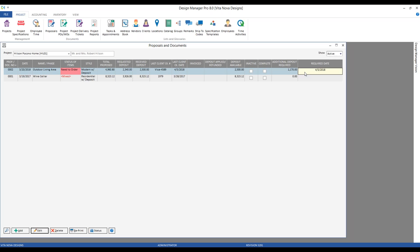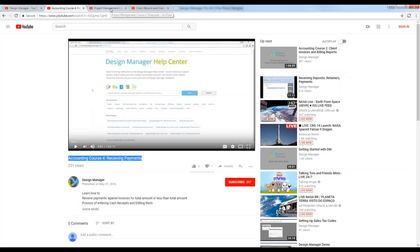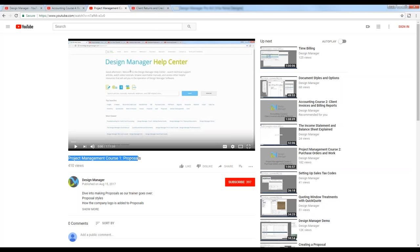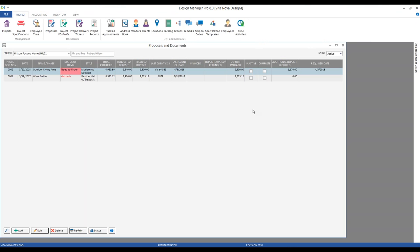After closing and accepting, we can see we've created our deposit request format, and on the far right column we can see how much we requested additionally and the required date. That's a great way to request more deposit once you've already received funds. For more information on deposit requests or proposals in general, go to our YouTube channel — our Project Management Course 1 on proposals — and I'll go into all of that in much greater detail. Now let's discuss applying deposit retainers.